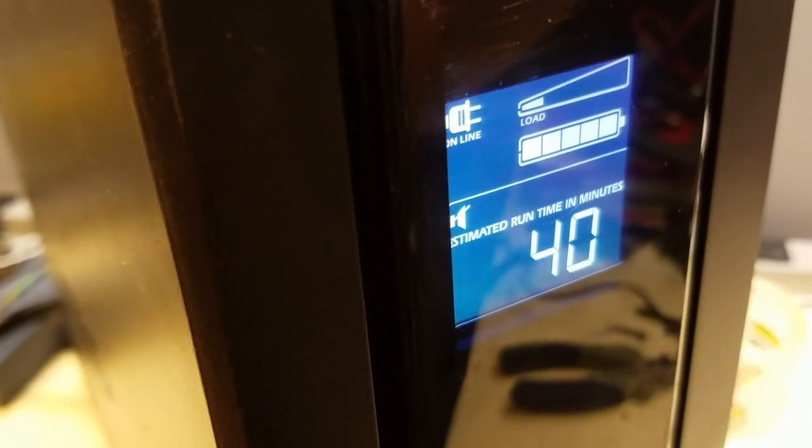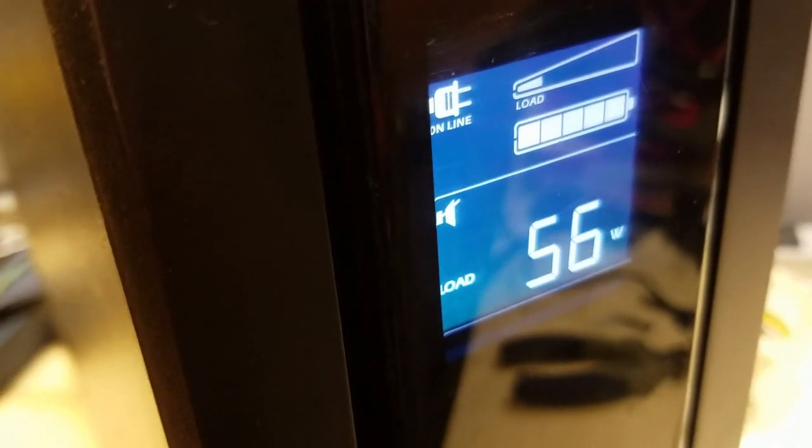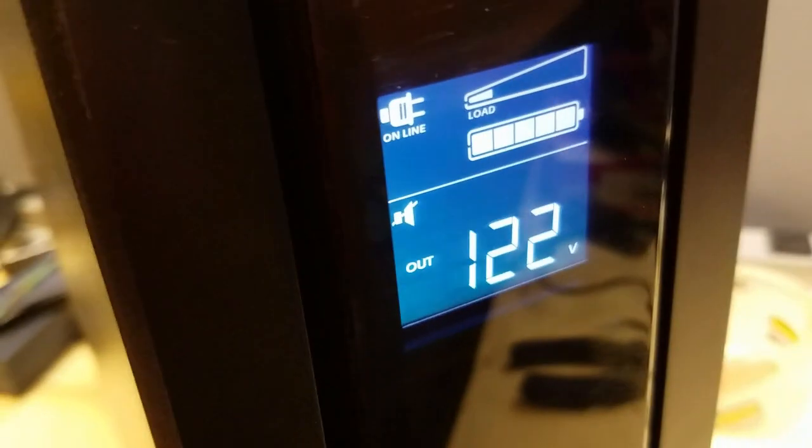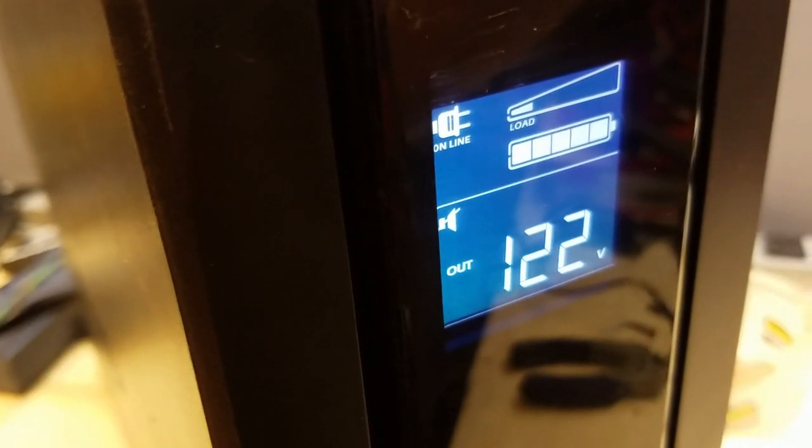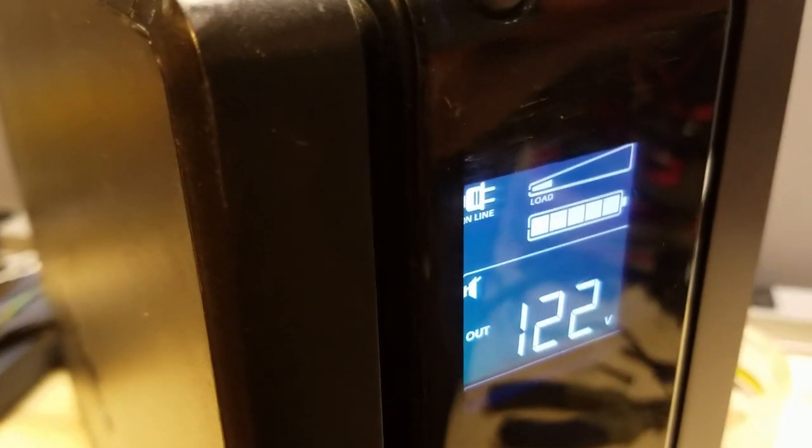That's a lot better than the 14 we were getting earlier. Load. It's 50 some watts. Maybe 60 like we had before. Percent load. We got out 122. Alright. So we're getting pretty much straight out.